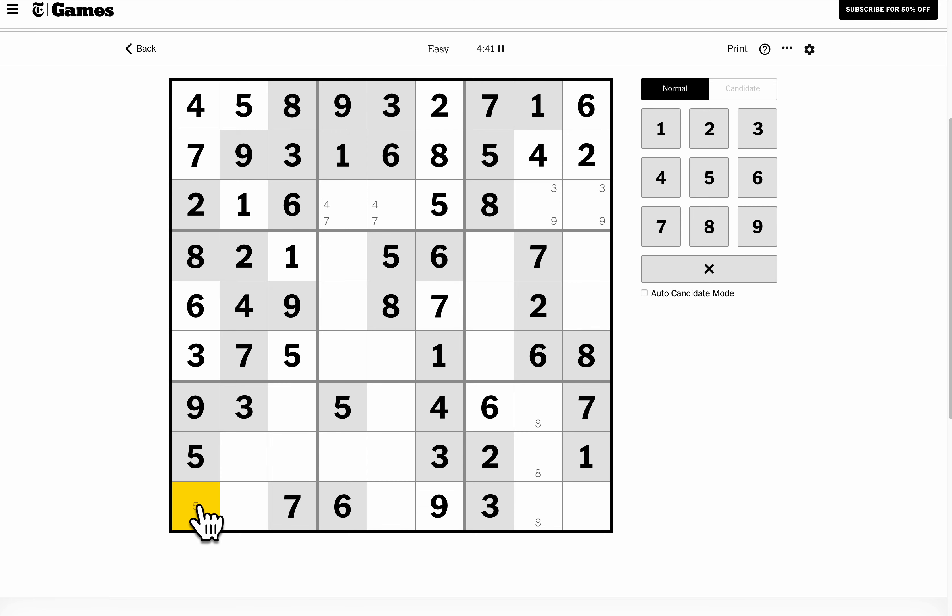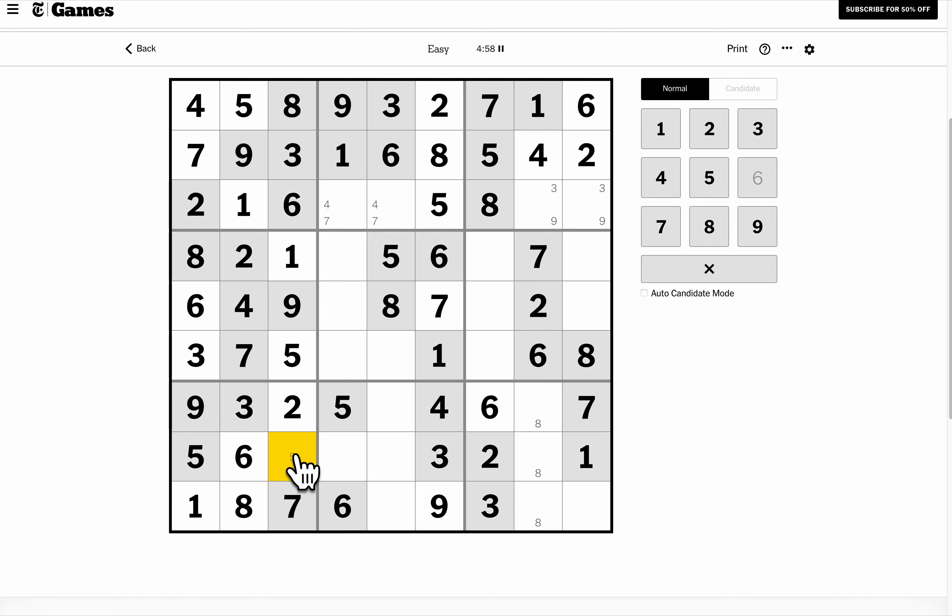Okay, column one just needs a one. Column two needs six and eight. This can't be six. Column three needs a two and a four. These are placed thanks to these two givens.